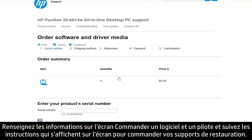Complete the information on the Order Software and Driver Media screen and follow the on-screen instructions to order your recovery media.